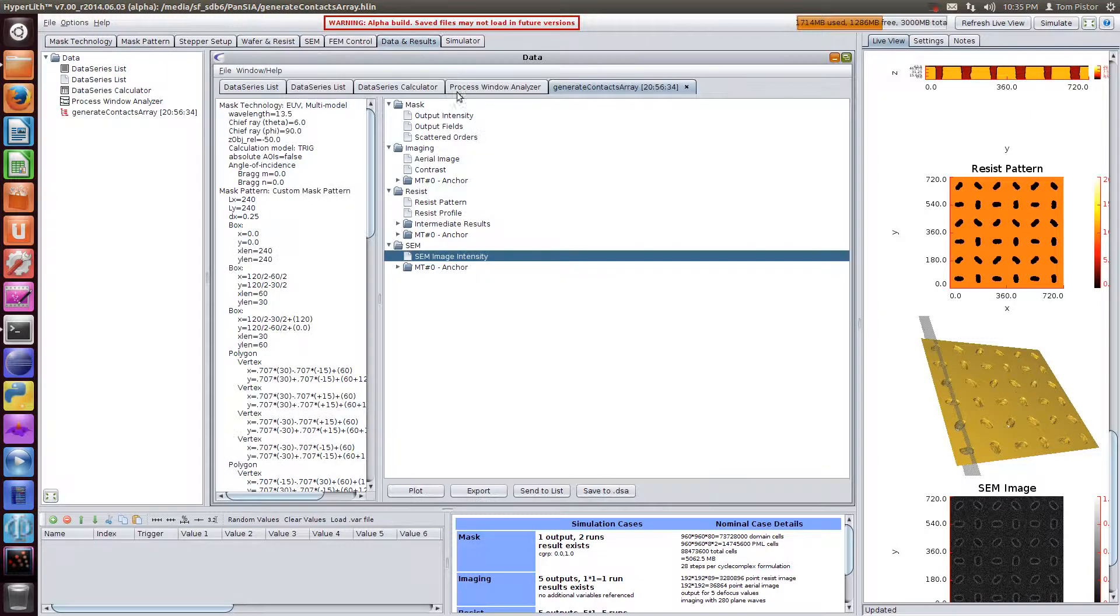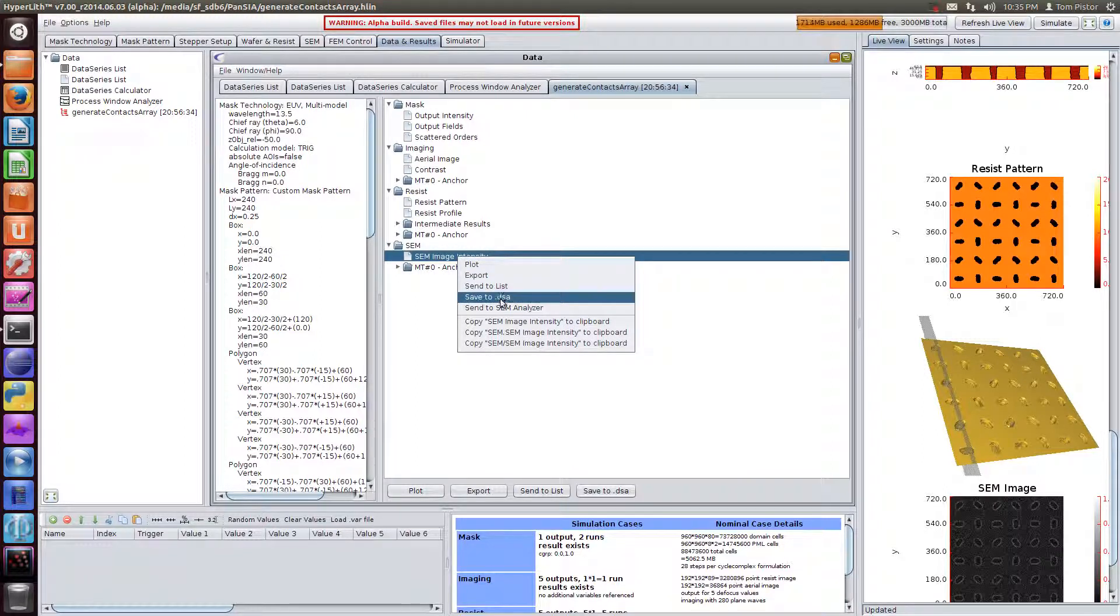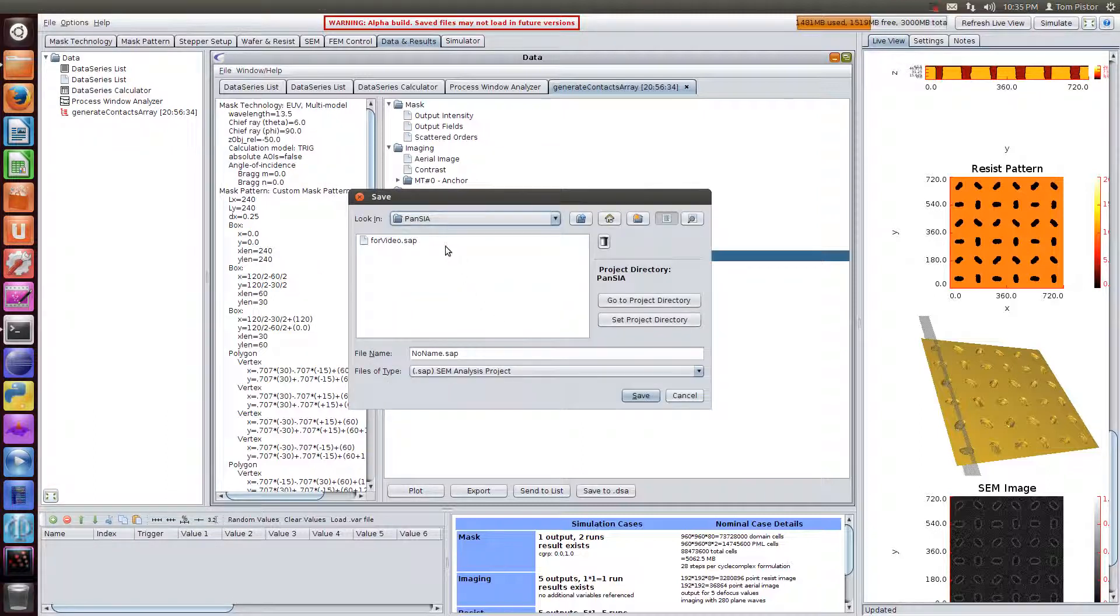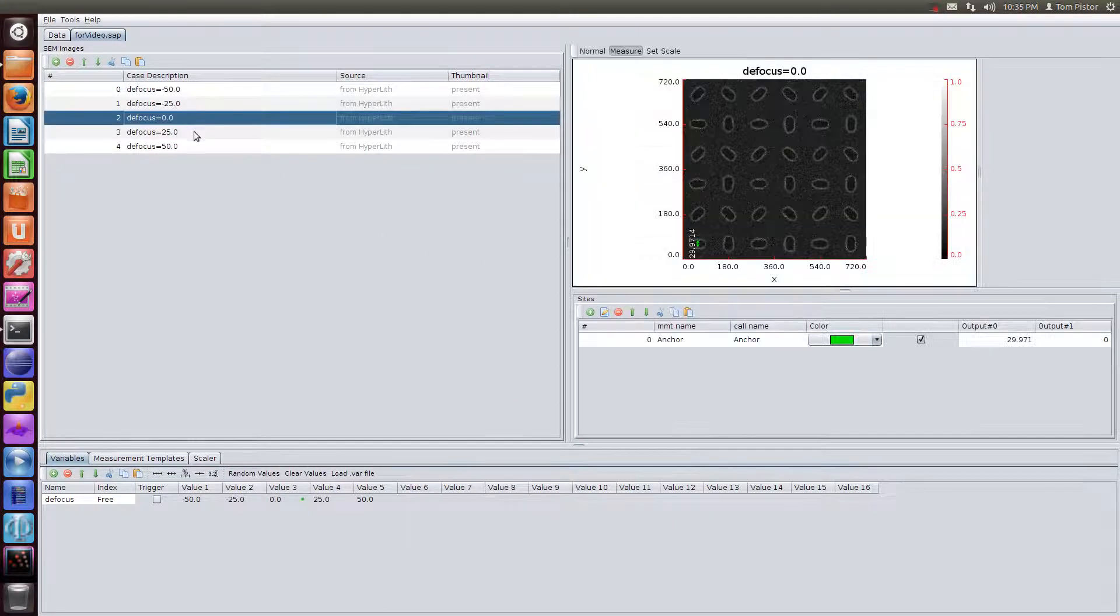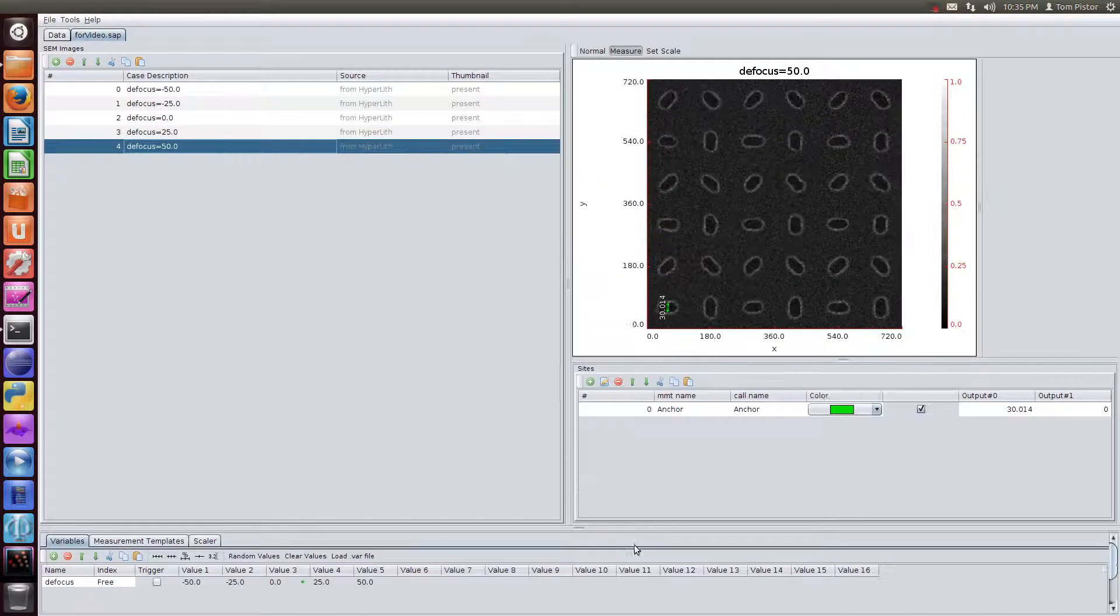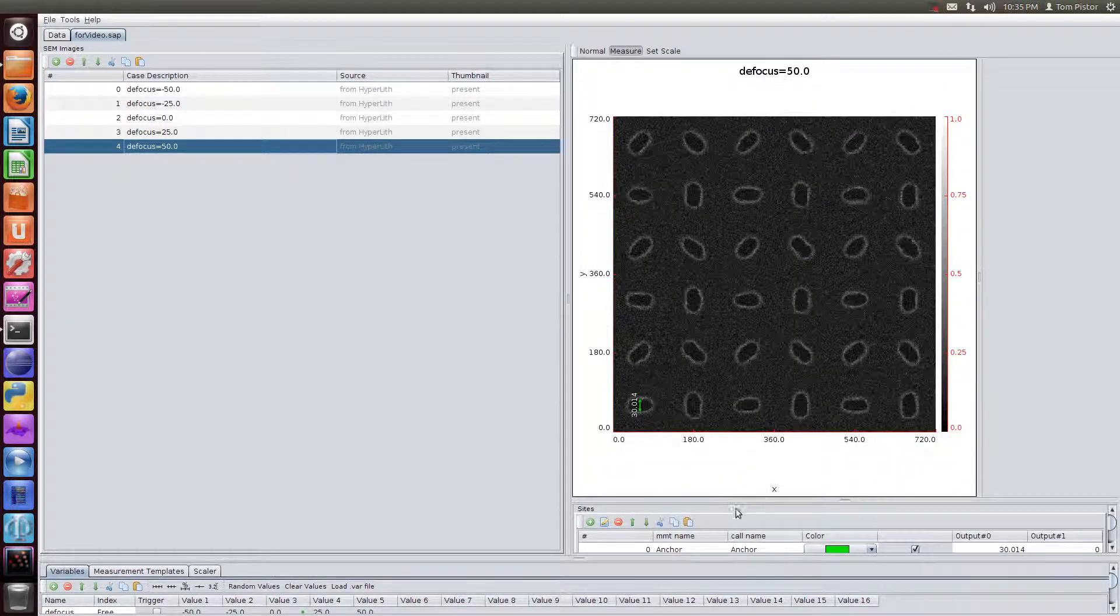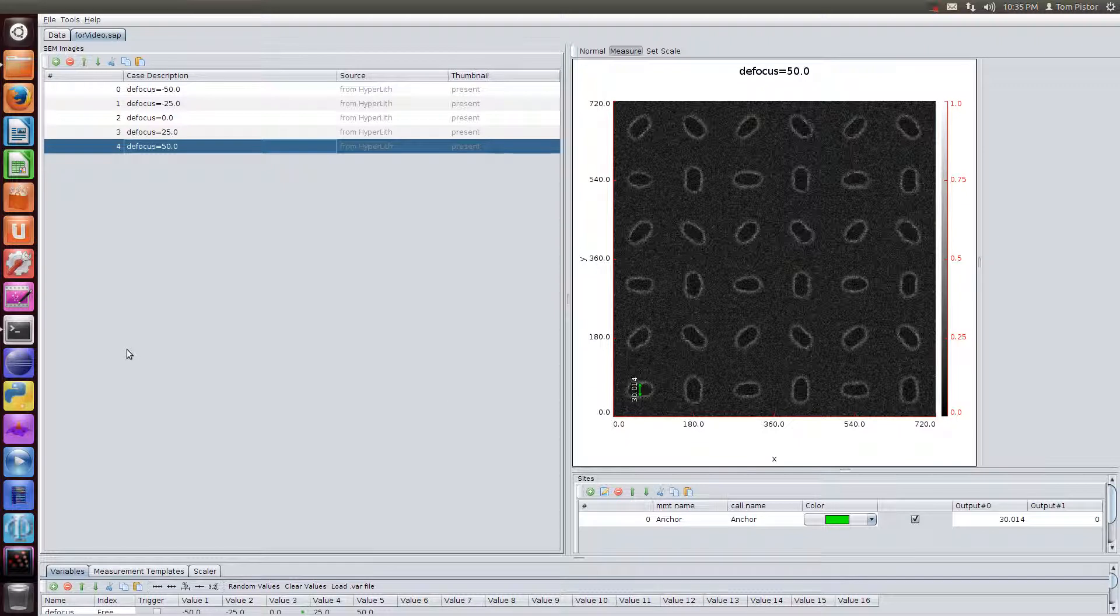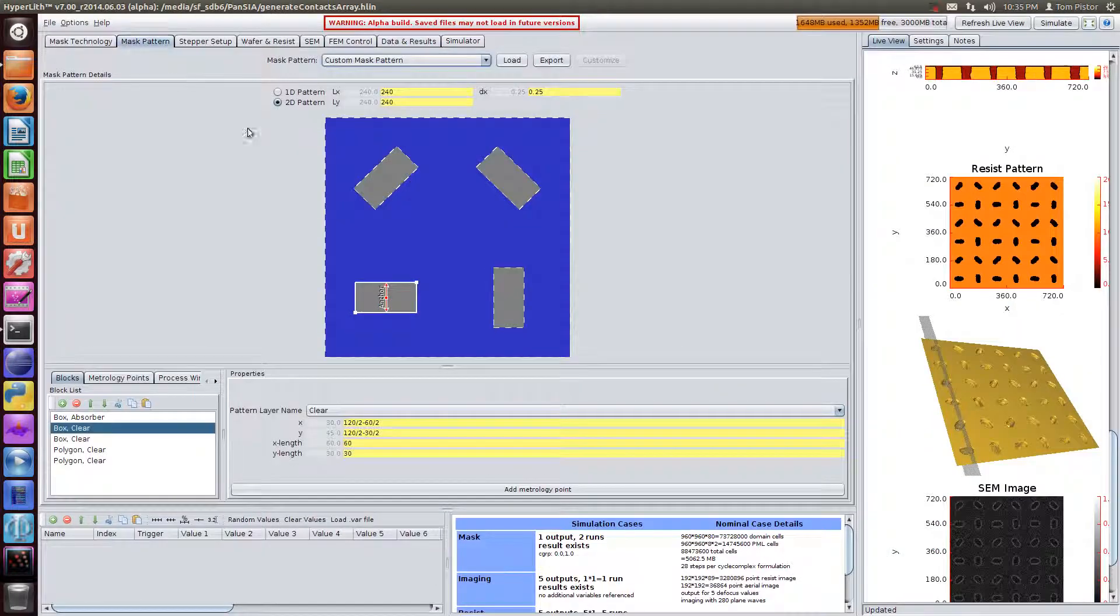I've already run this simulation. It takes a few minutes. We are going to send the SEM images to the SEM analyzer. It's asking us to save it. Now we have our SEM images. You can see that it's already added the metrology point from our hyperlith here.